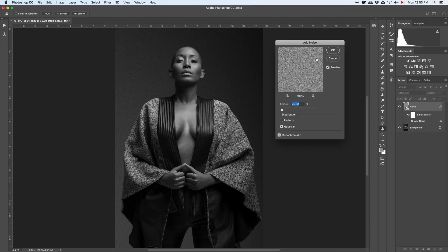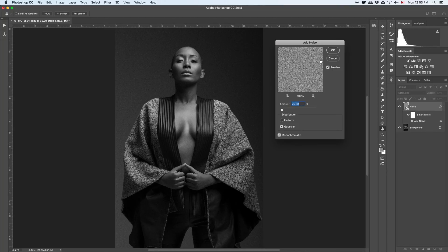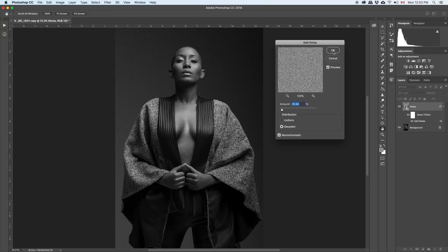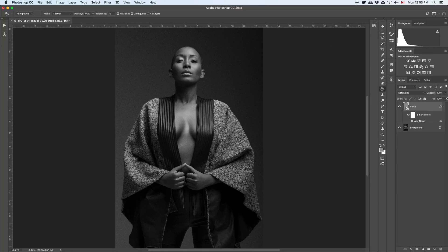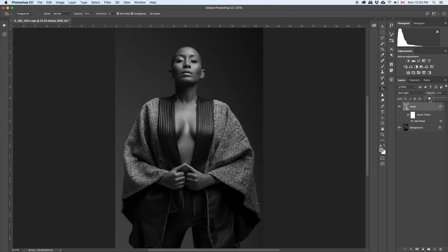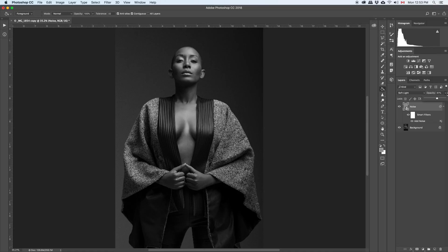And this is the best way. This is the non-destructive way, the way to work in Photoshop in a non-destructive way. All right. So everything is done. So now you can just play with the opacity. If you want more, if you want less noise, if you want more noise, it's really up to you guys.